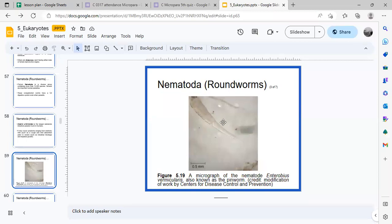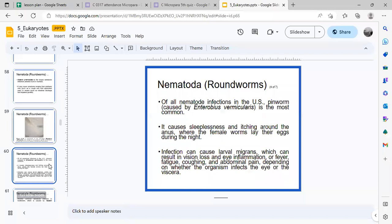Another example of a nematode is the pinworm. Pinworms lay their eggs at the anus, causing itching. This is common — when you scratch in the middle of the night without washing your hands, and then handle food, the pinworm eggs can be transferred to others via contact.